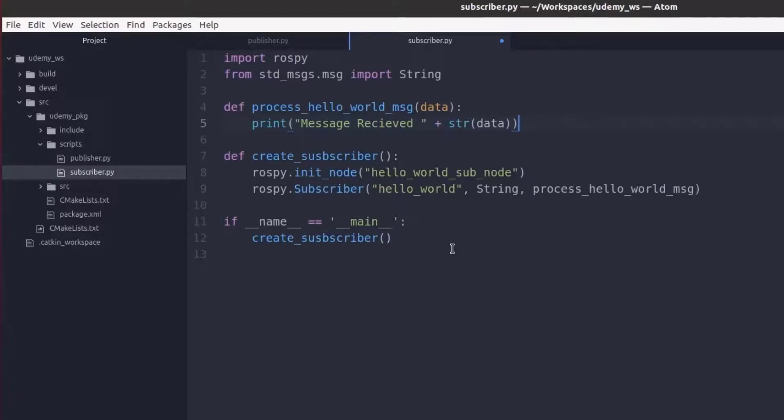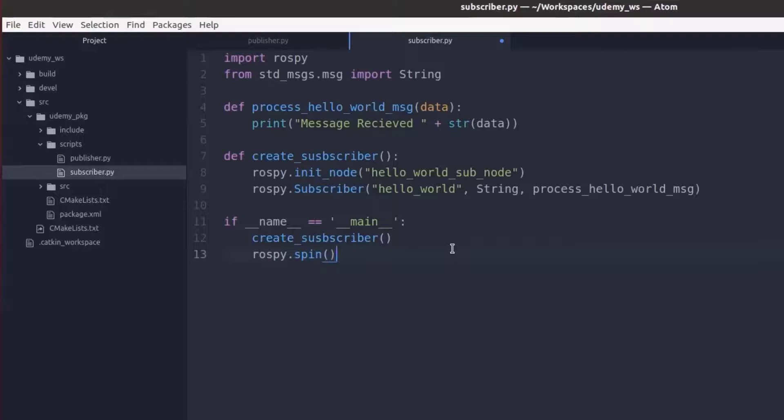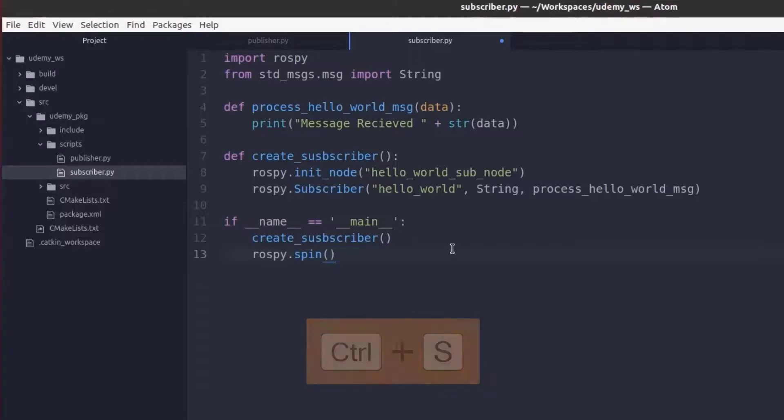And I'll create it right below our create subscriber function. This will prevent our script from closing. So with that we can go ahead and save our file.